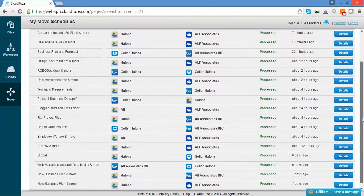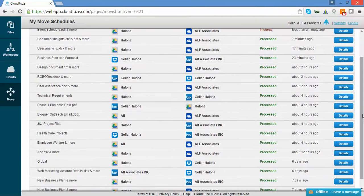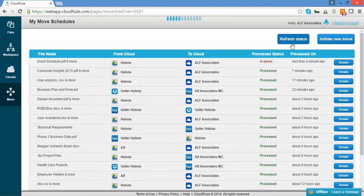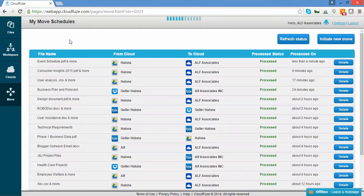This is an asynchronous task that runs in the background. Clicking Refresh Status will show you the status for all your moves at a glance. The Details report gives you an in-depth report for the migration. It's also possible to initiate a new move. You can check the status of your moves at any time by clicking on the My Move Schedule button.